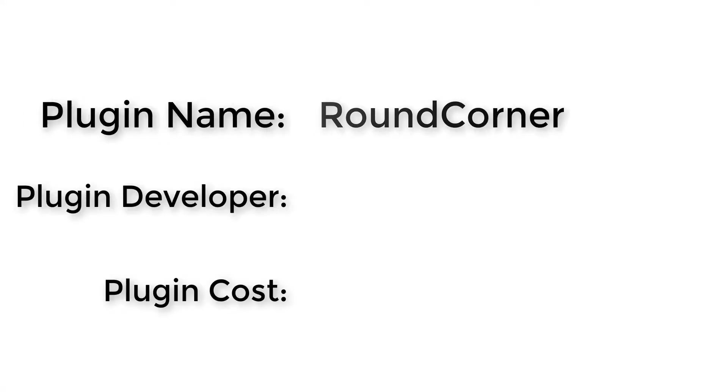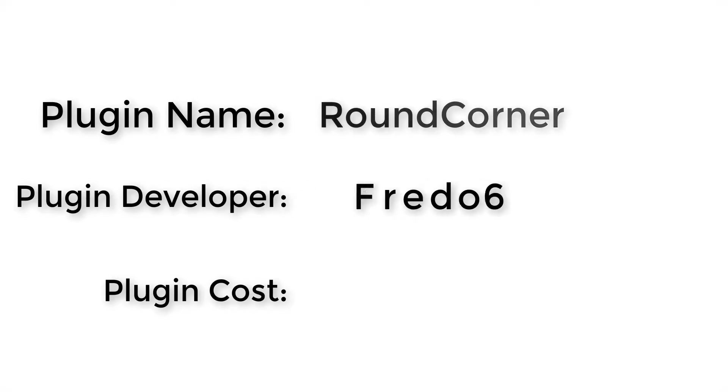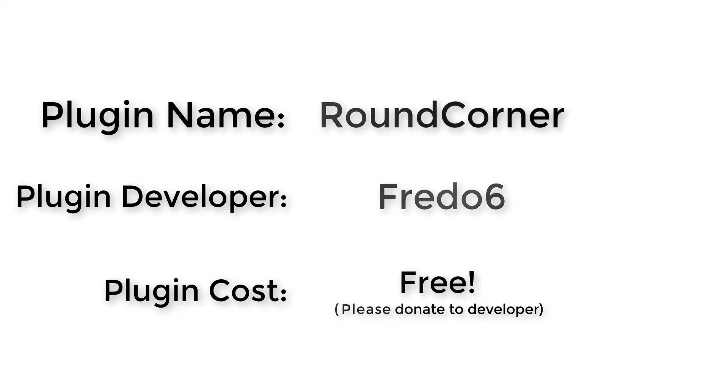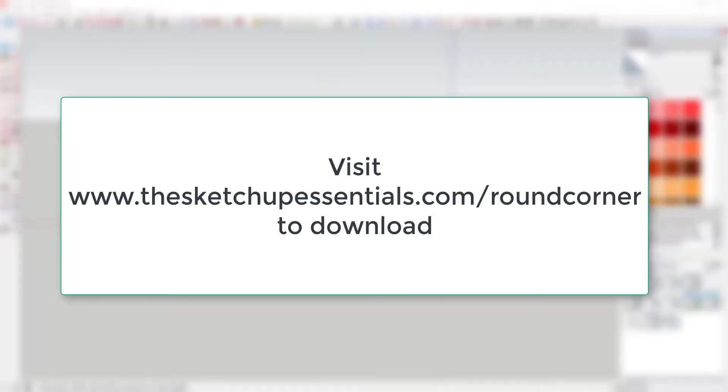Plugin name: Round Corner. Plugin developer: Fredo6. How much does it cost? It's free. Please remember to donate to your developer. Where do you get it? It's located in the SketchUcation warehouse. You can also follow the link at thesketchupessentials.com/roundcorner.